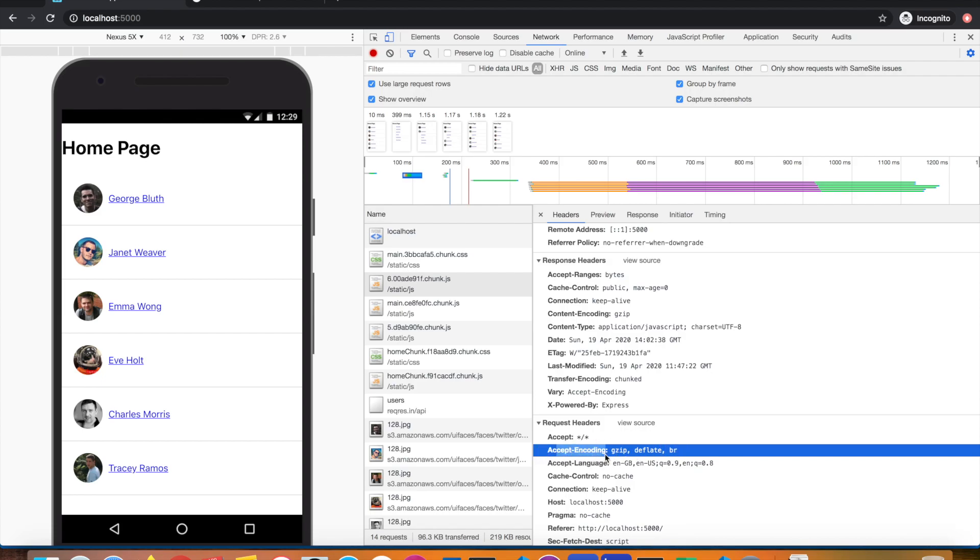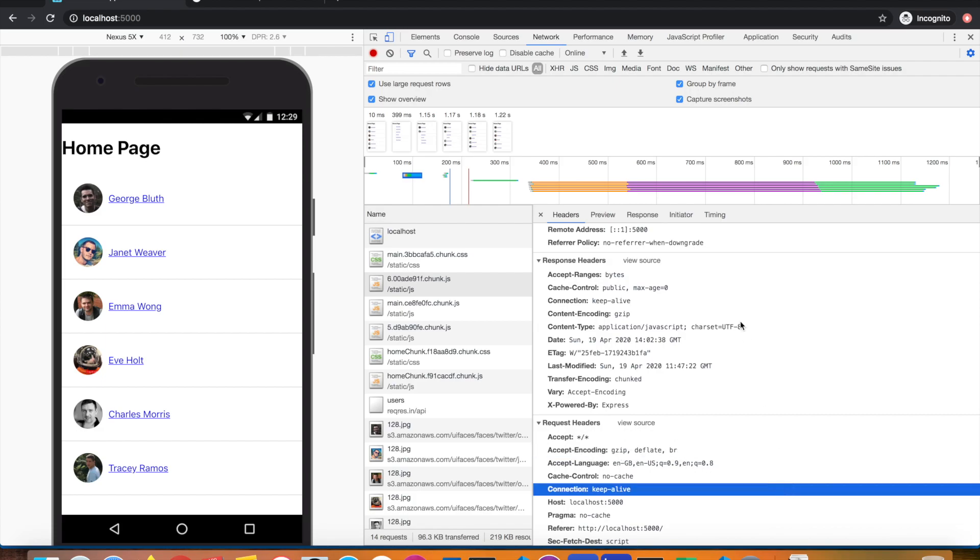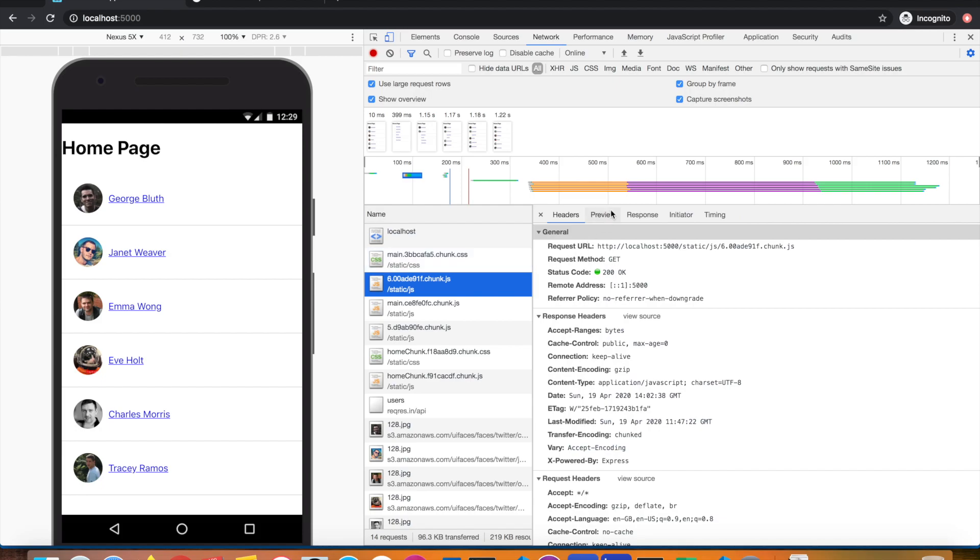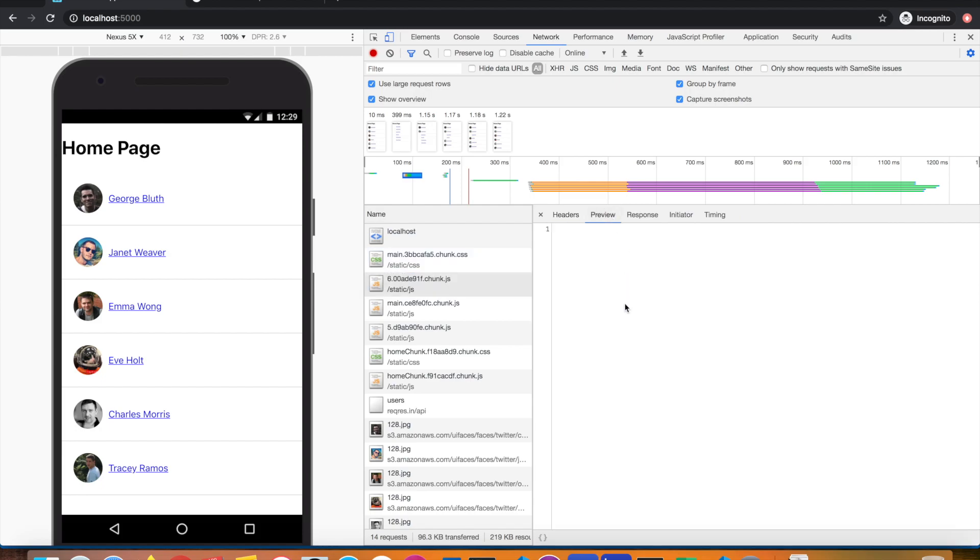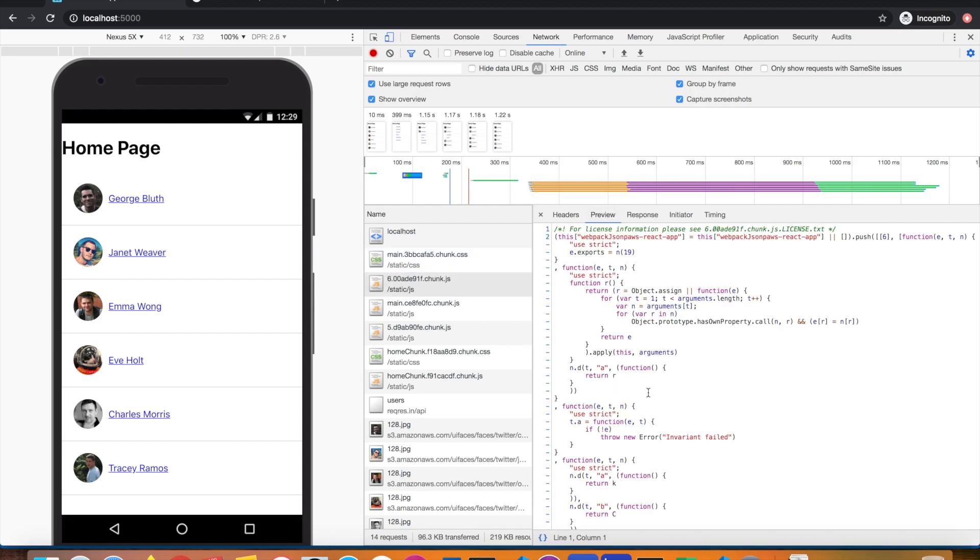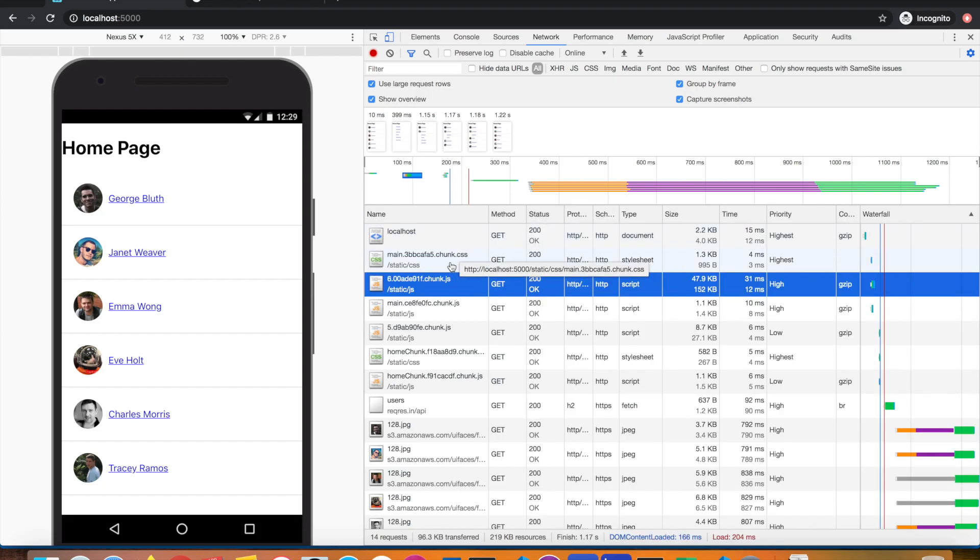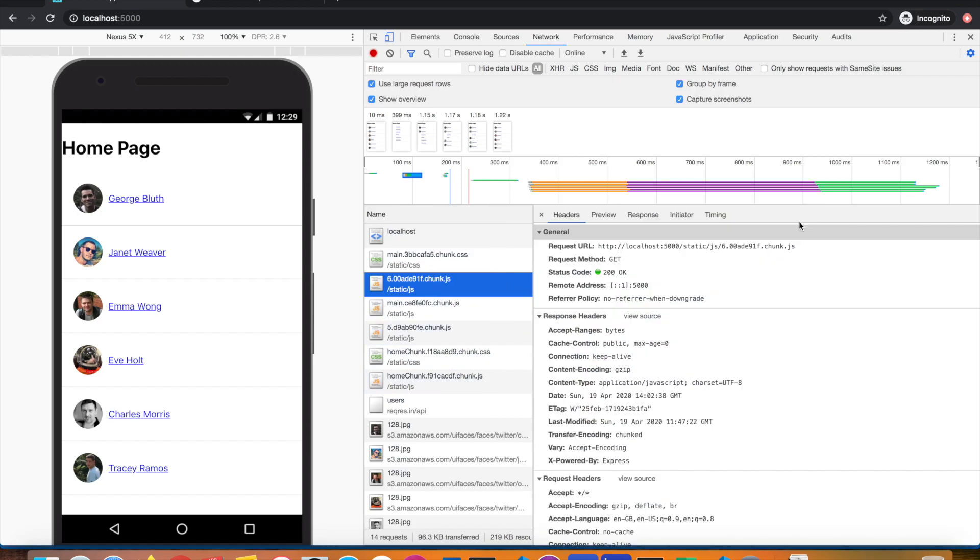It tells it can accept GZIP, deflate, and Brotli. The server responds back, since it has enabled GZIP, with content-encoding: gzip. That means the file has been encoded using the GZIP algorithm. Since these are text content, basically the JavaScript, these are all text-based content files. GZIP will go ahead and compress all the text-based content files.